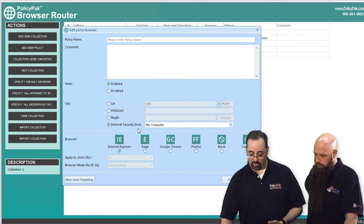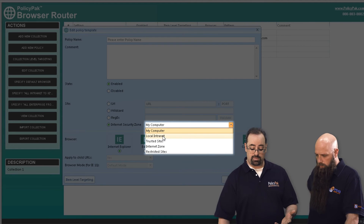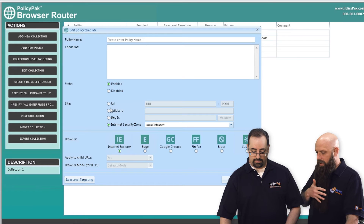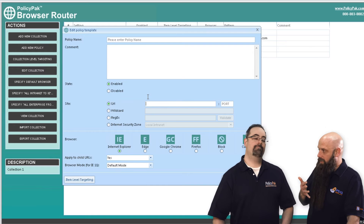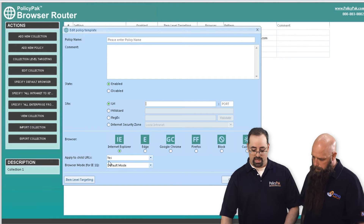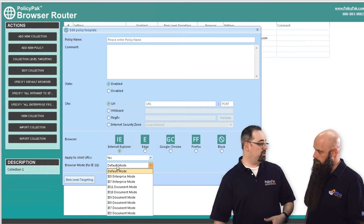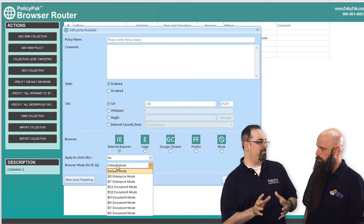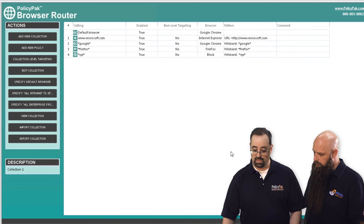You can also say anything that's defined as a local intranet, go to Internet Explorer. That's great, because you'll have a lot of companies that say we have applications — like to access your time card — that have to use the right browser. Exactly. And for Internet Explorer, we can also set what's called the default browser mode, so we can make IE 11 render in specific modes if required. We're not going to demonstrate that, but you get the general gist.